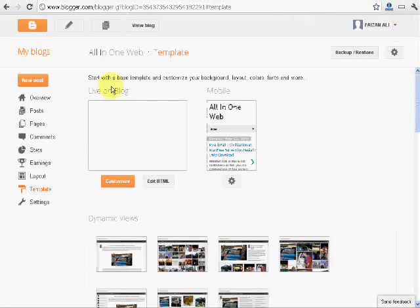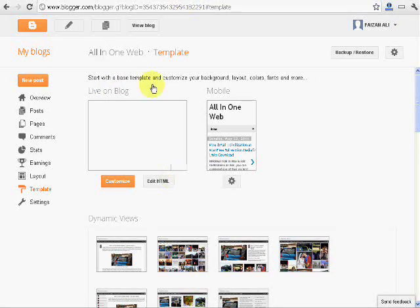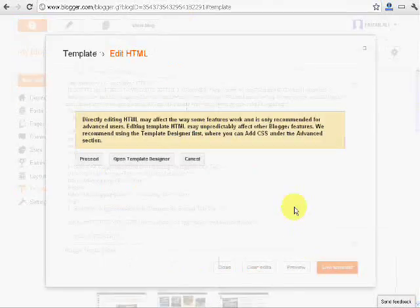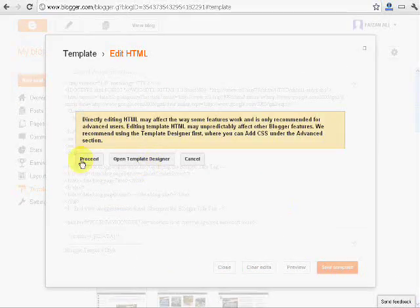So now click on edit HTML. Click on proceed when the HTML opens.